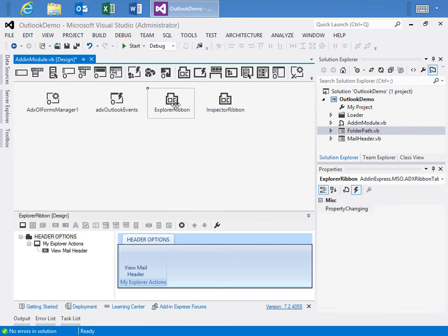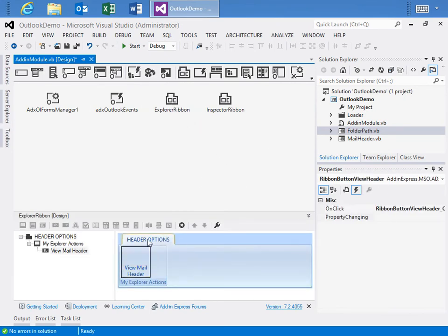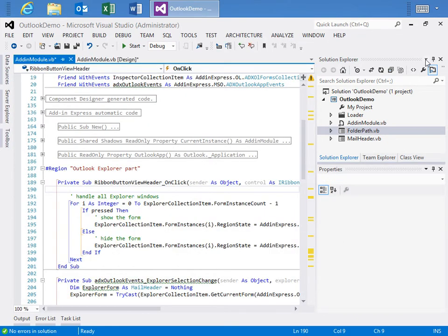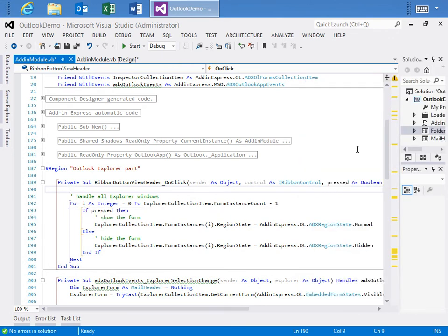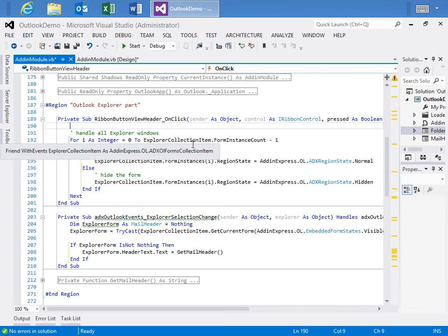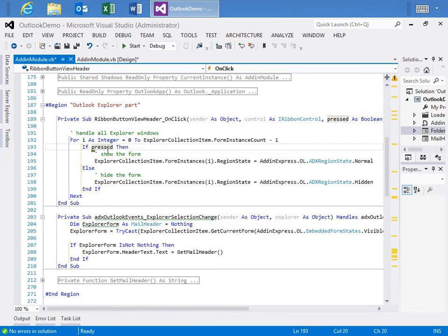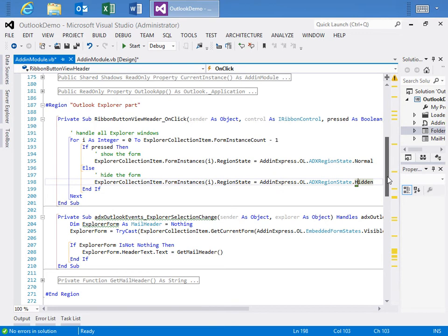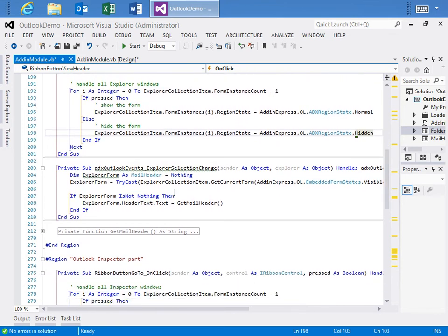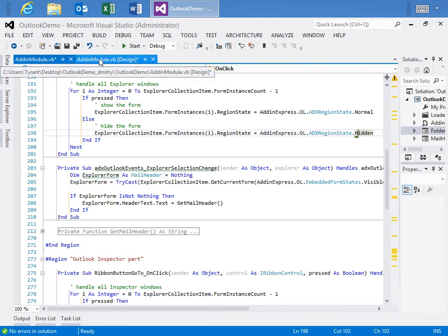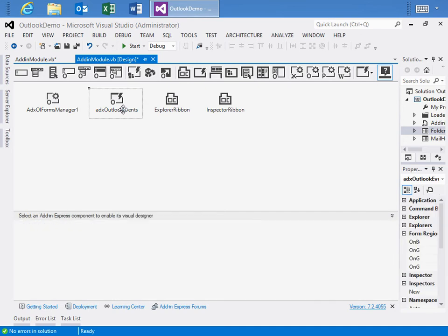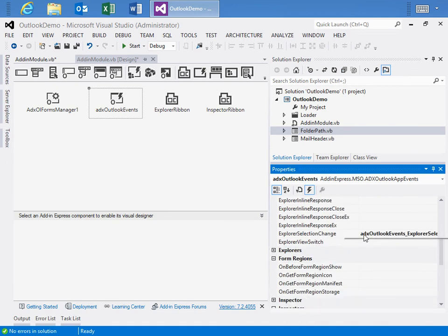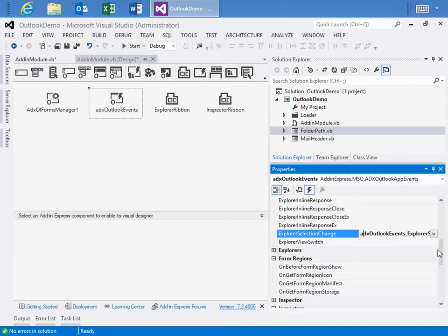Let's take a look at the code within this add-in. And I'll start with the ribbon buttons. And the easiest way is potentially just to go down to the view designer or visual designer and go to the events in properties and click on the event that I've created, which is the on-click event. I'll just double click in here and we'll move over to the code view. And what we see for the ribbon button view header button is an event that will move through each form instance in the Explorer collection item. And if the button is pressed, we'll show the form by setting its region state to normal. And if the button is not pressed, we'll hide it by setting the region state to hidden.